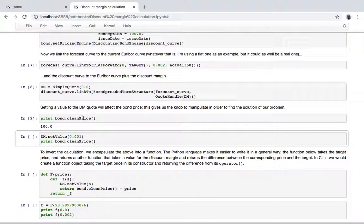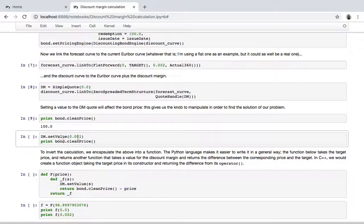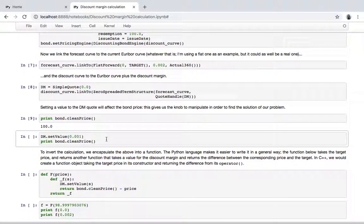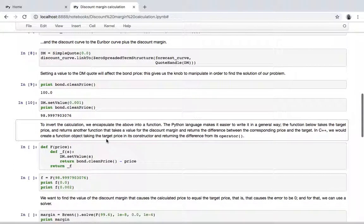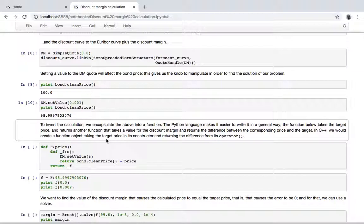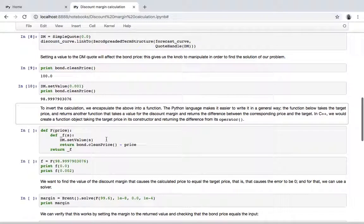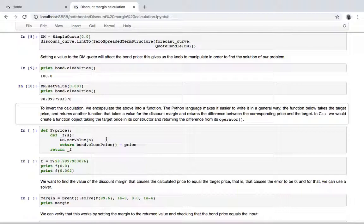So the bond is at par to begin with, and if we set the spread to 10 basis points, we get a new price that reflects the additional discount, additional spread over LIBOR. So as I mentioned, what we do is now we encapsulate this calculation in a function that takes the spread as an input.